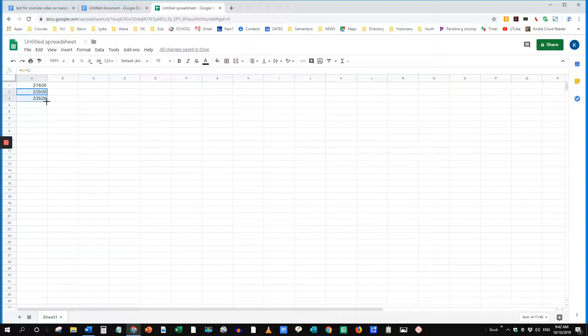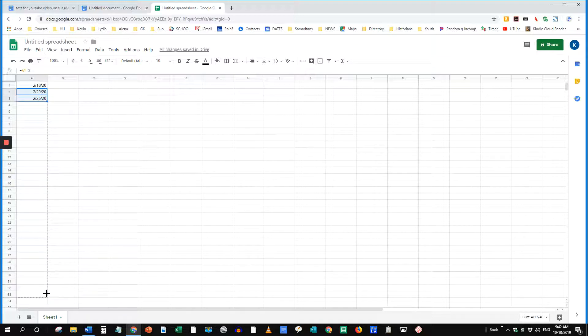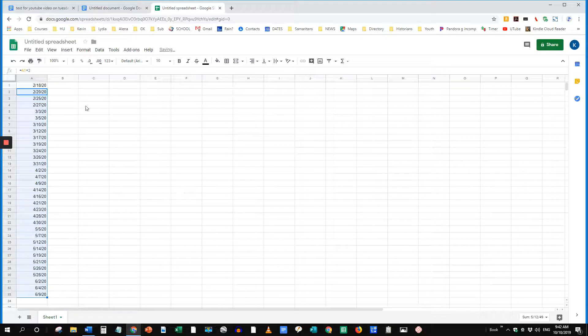Grab the little blue box and pull it down for as many cells as you have need for in your semester. And there you can see the pattern.